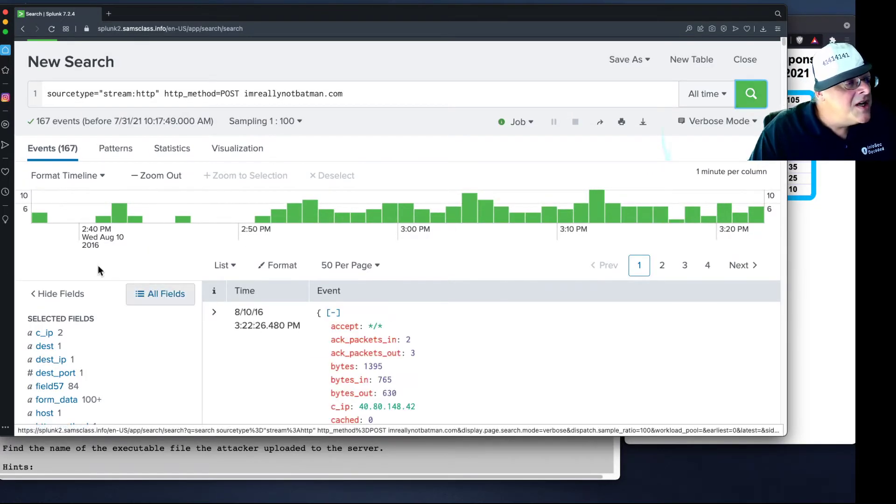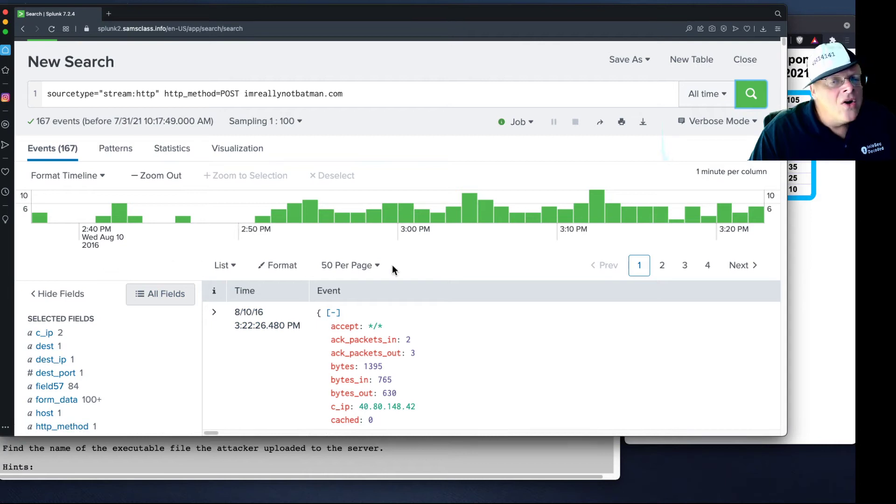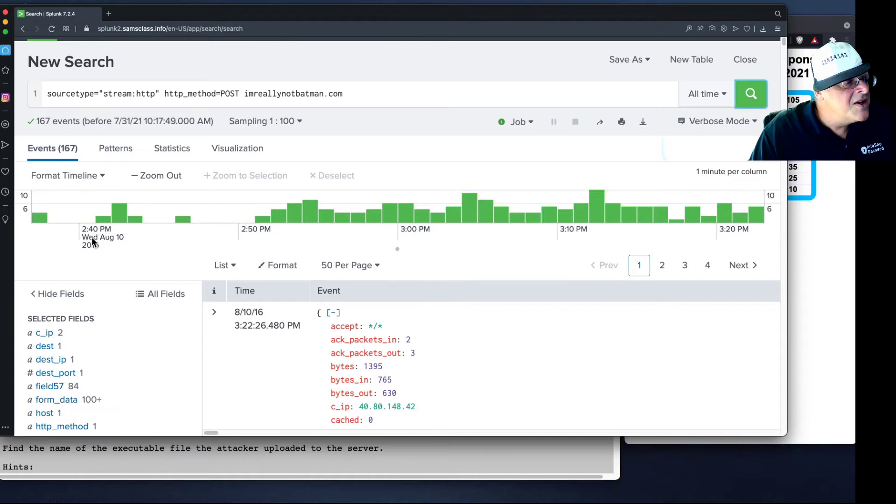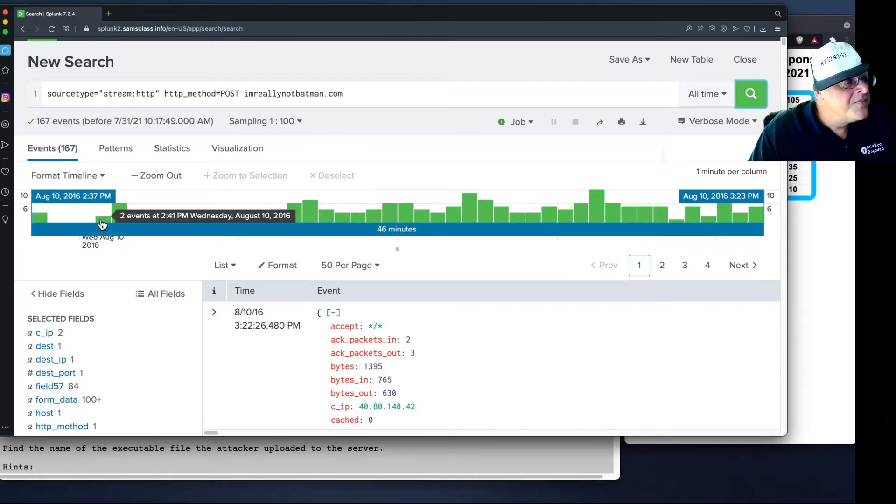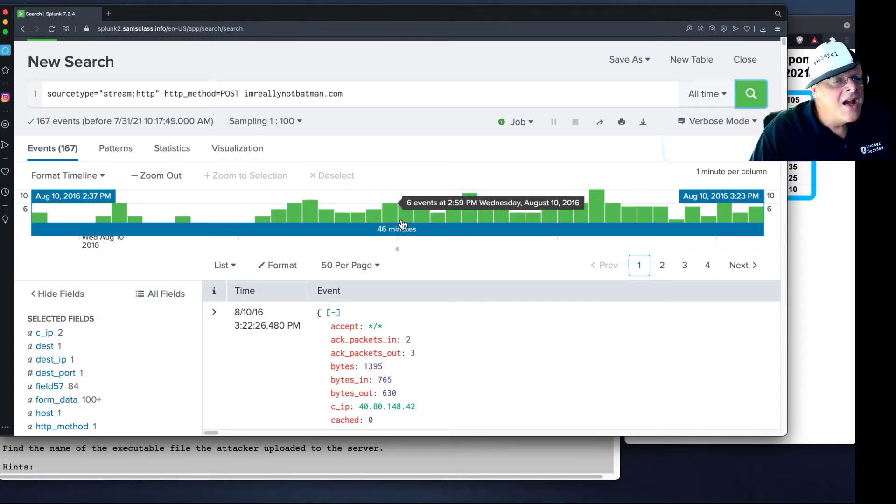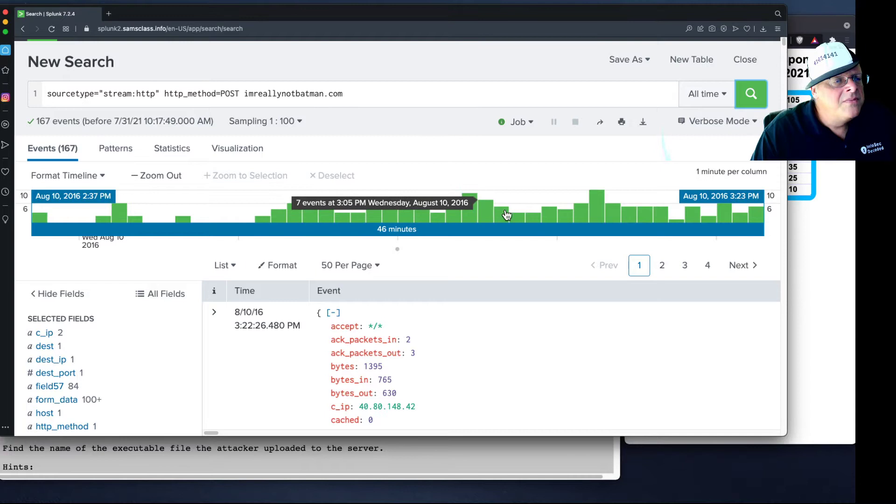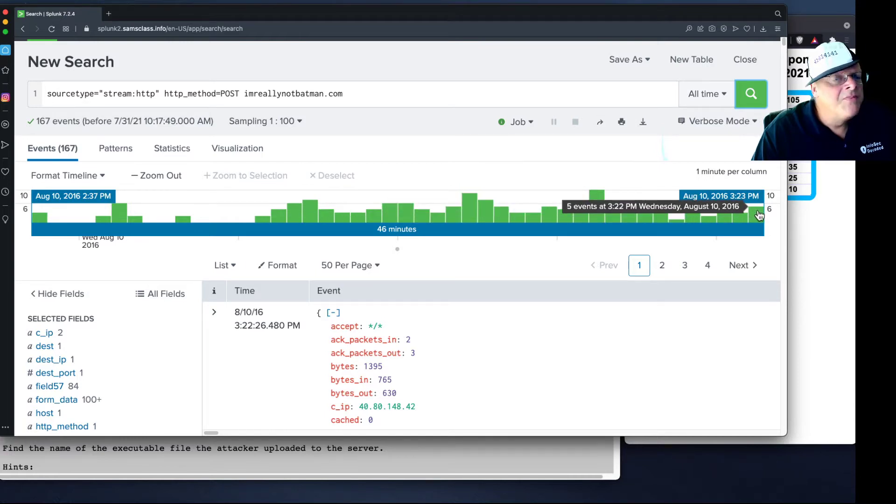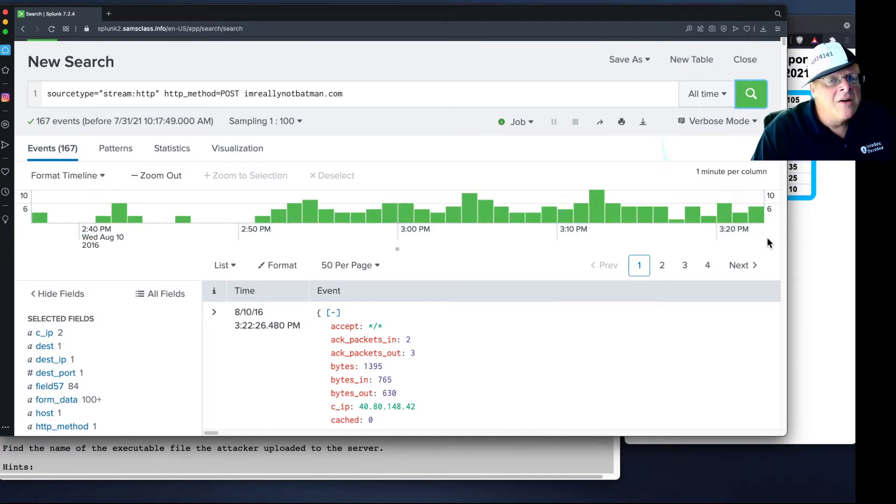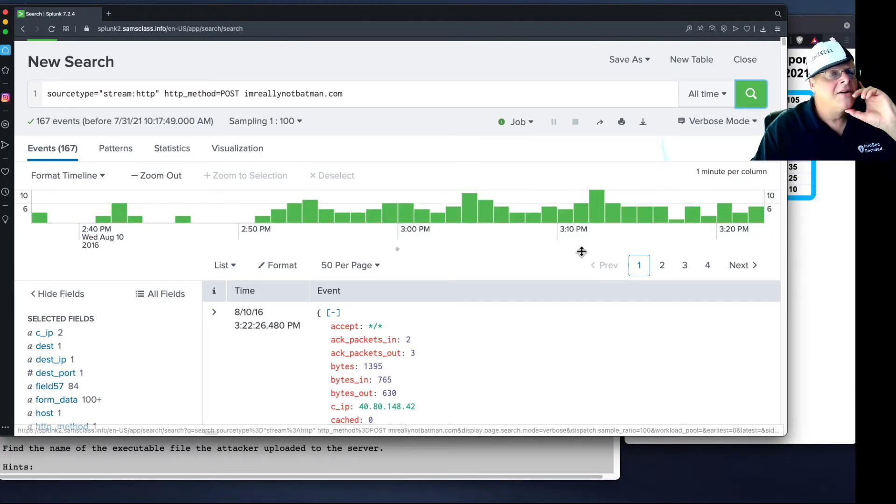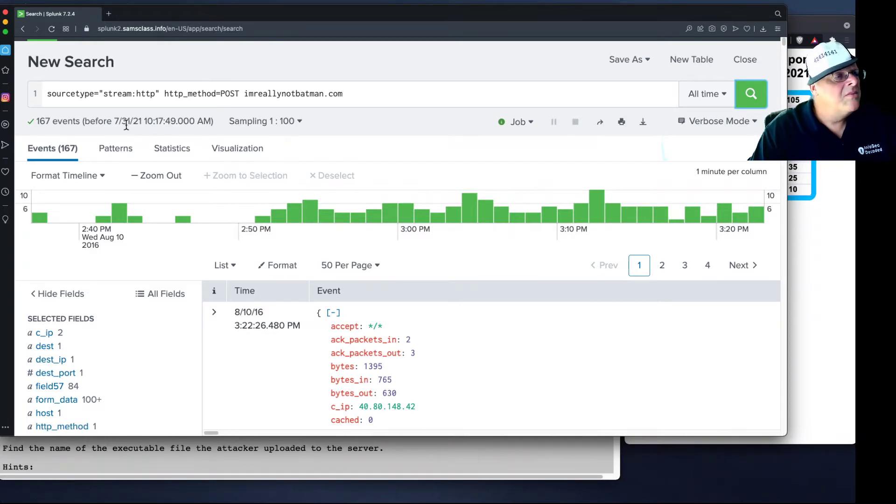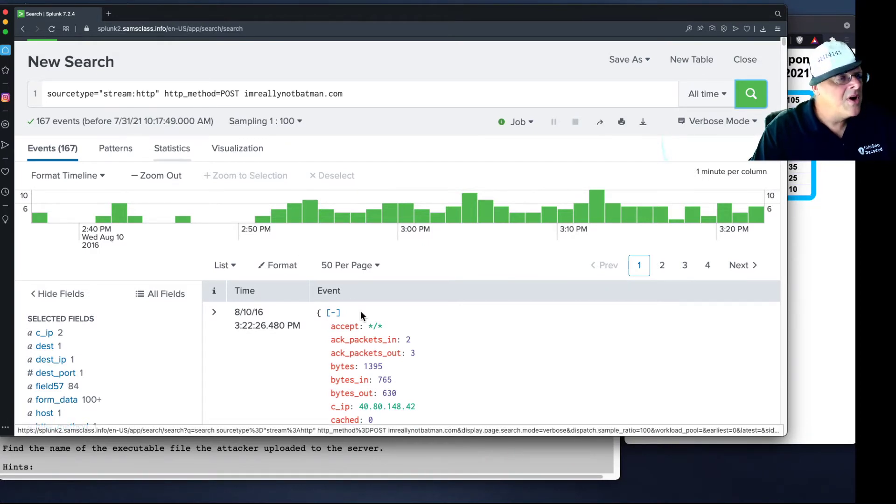And you see, all the action seems to be on August 10. And here we get three events in this minute, and two in that minute, and two in that minute. So nothing too exciting here. All right, and that's my timeline.